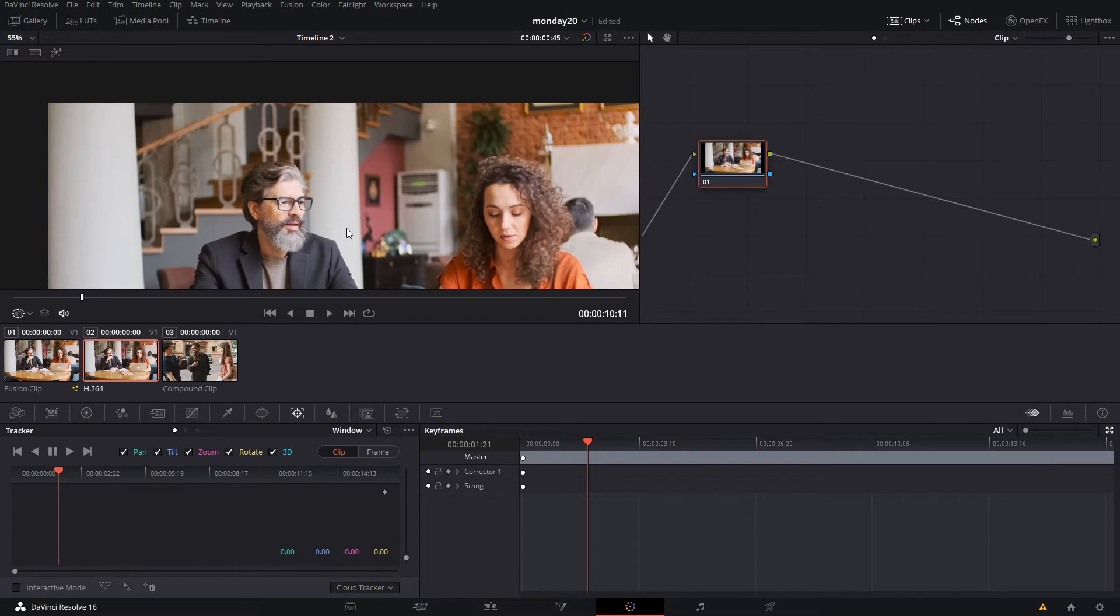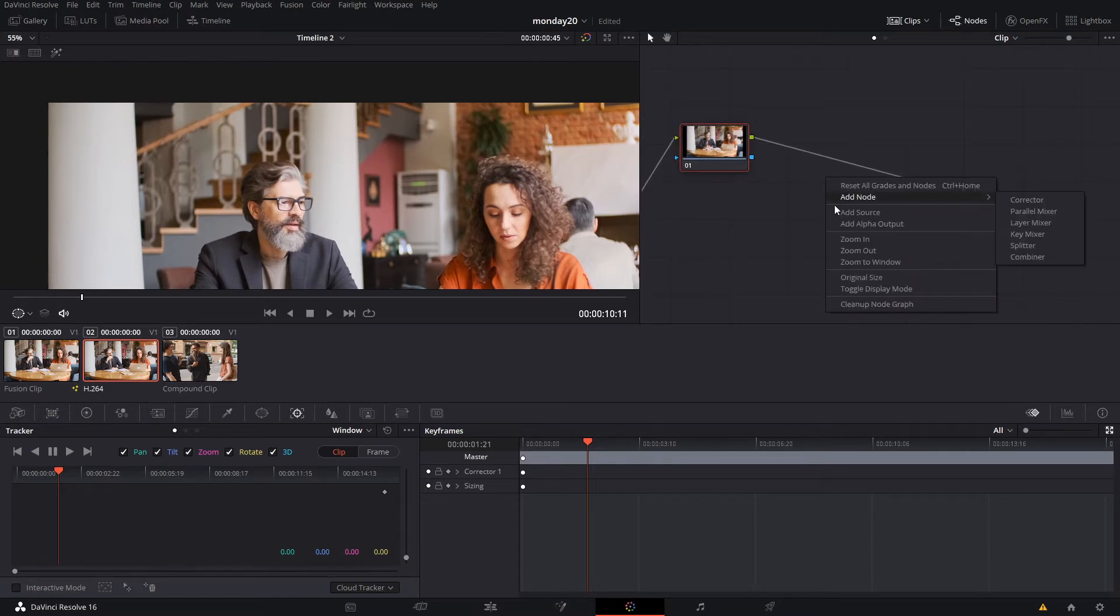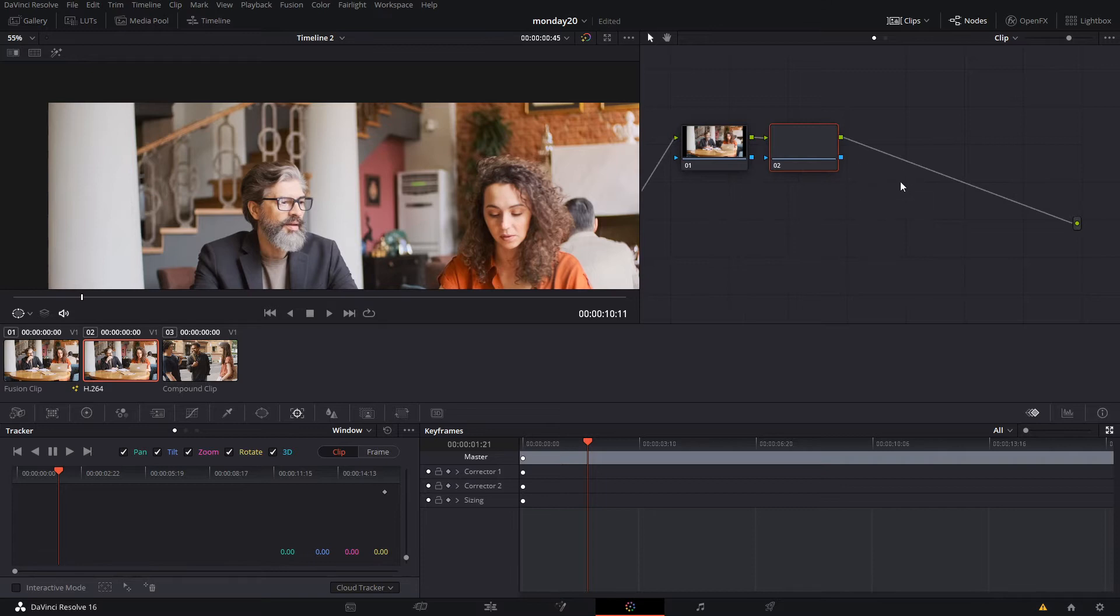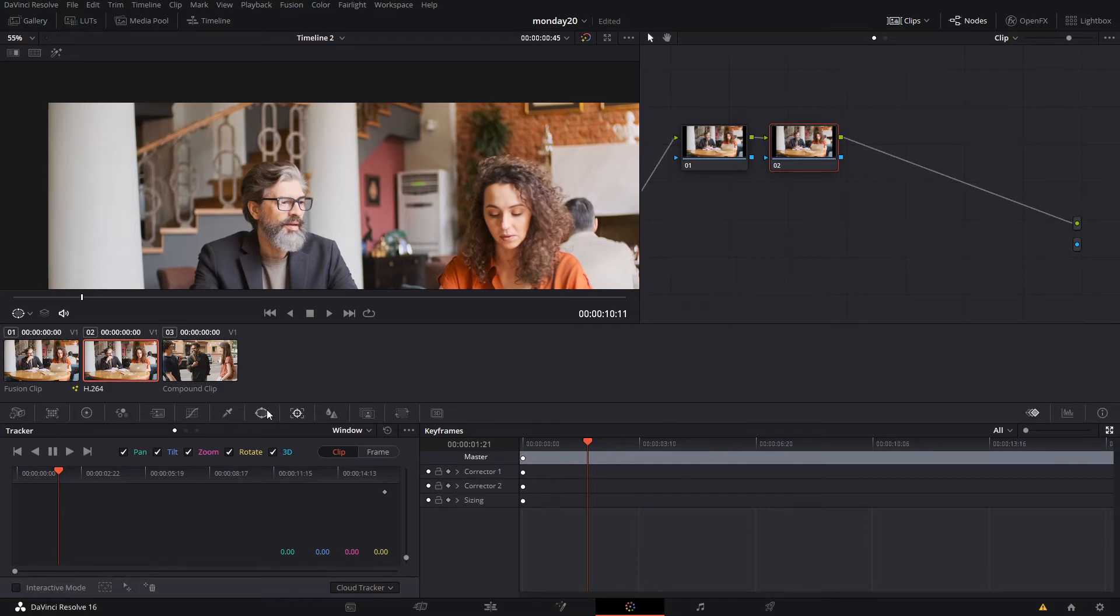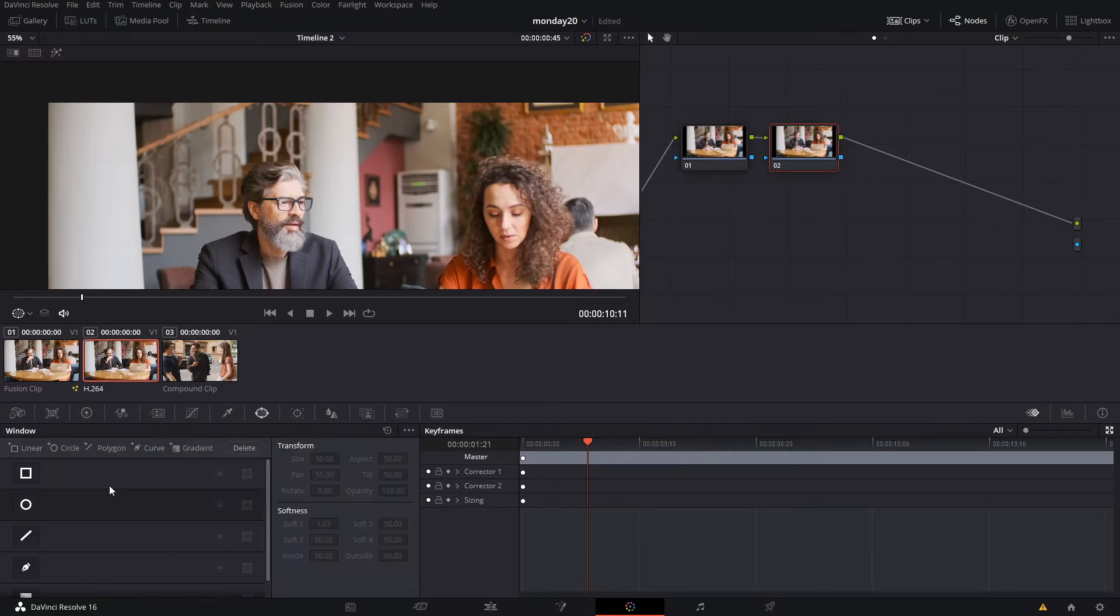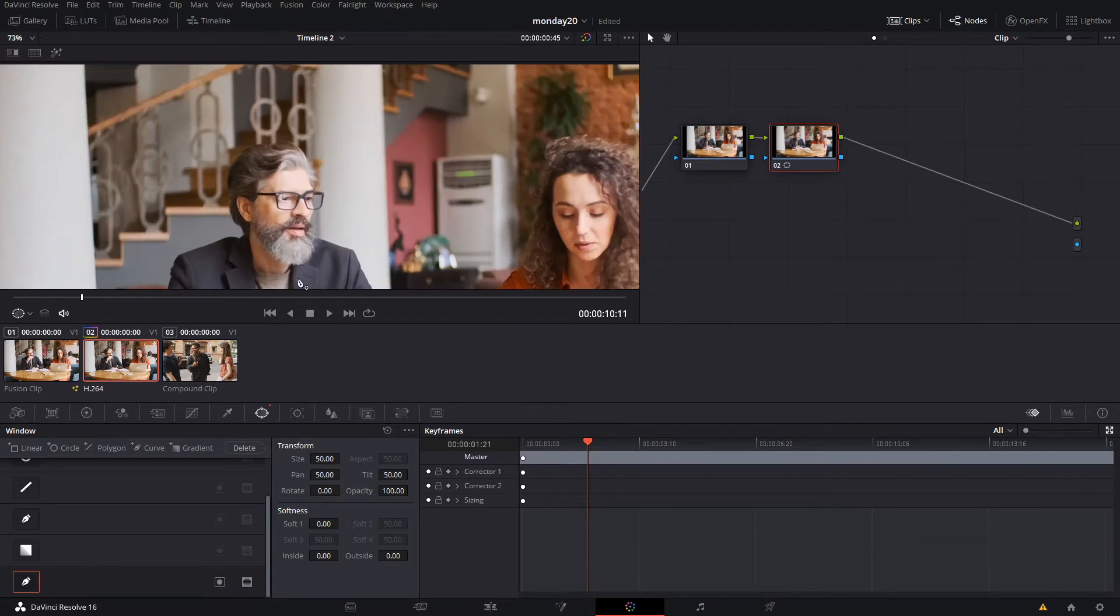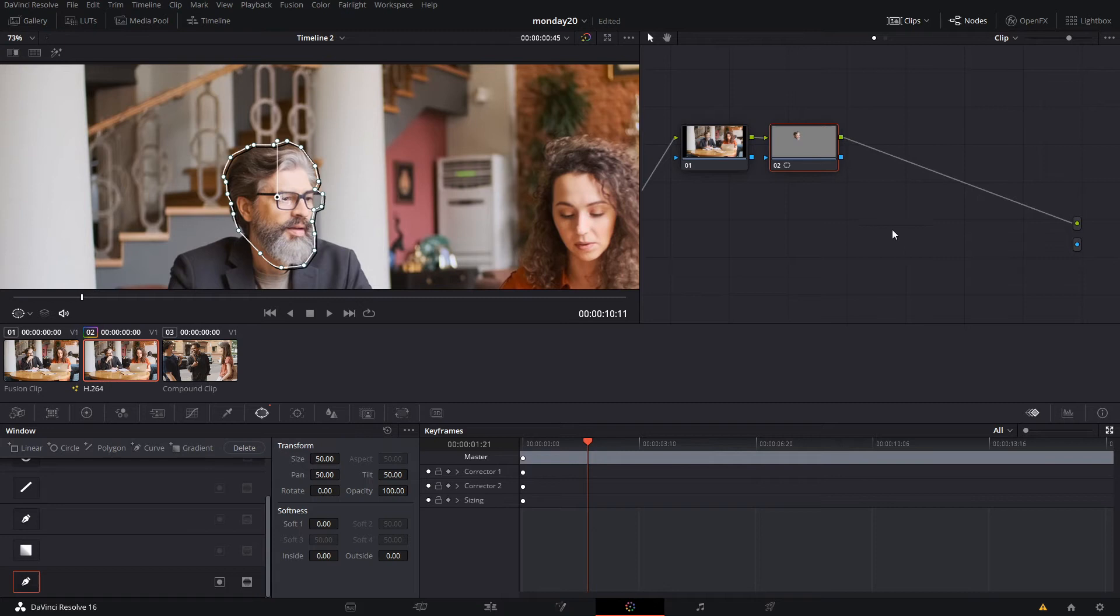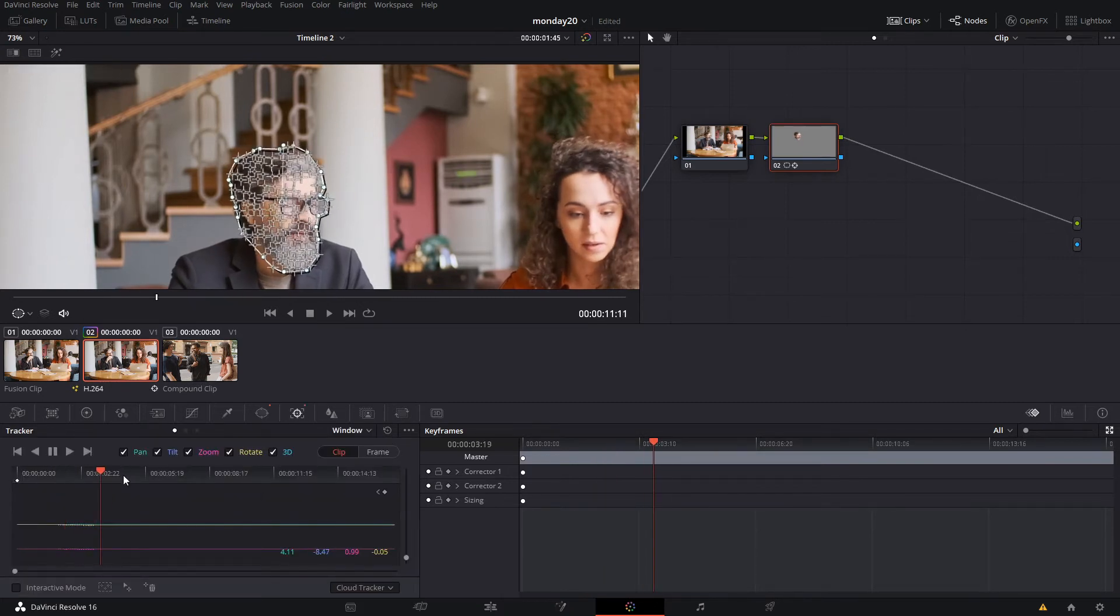The first thing we need to do is rotoscope the head of our subject. I'm using this video because it's easier to do when the subject is not moving too much. For tracking, if you haven't seen our rotoscoping video from last week, you can go to that video to see the actual tutorial. I don't want to do another rotoscoping tutorial when this is not a rotoscoping tutorial.